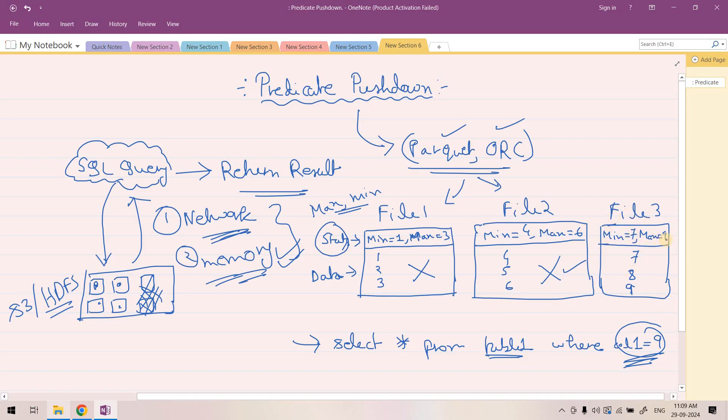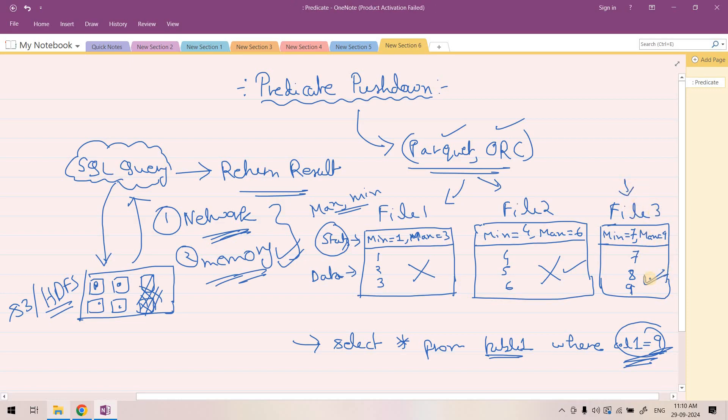Only if you consider File 3, max value is 9 and we're also searching for that row where col1 equals 9. This value is less than or equal to the maximum value stored in File 3. So we need to only scan this File 3 to find out that particular row for which the col1 value is 9. I hope you're getting it.